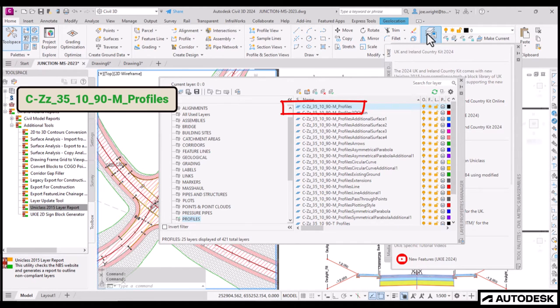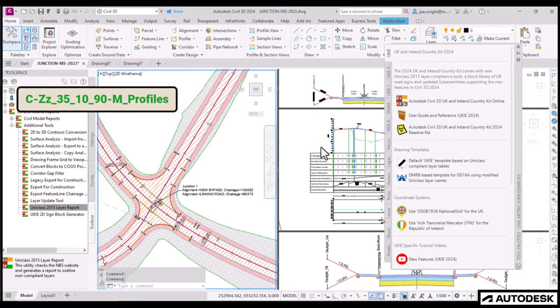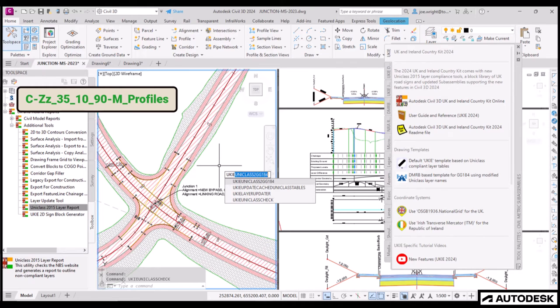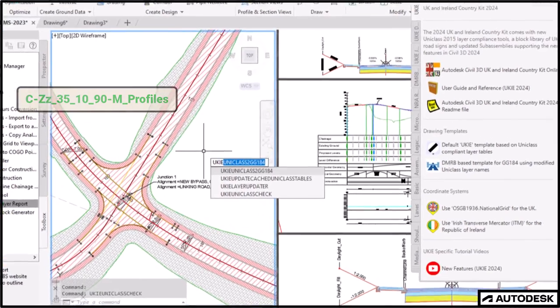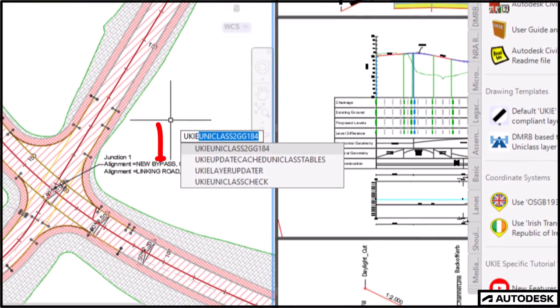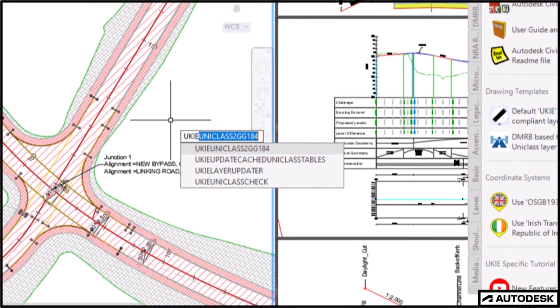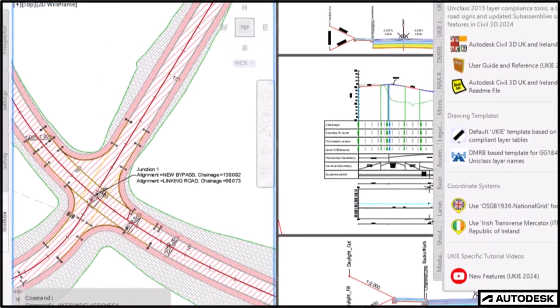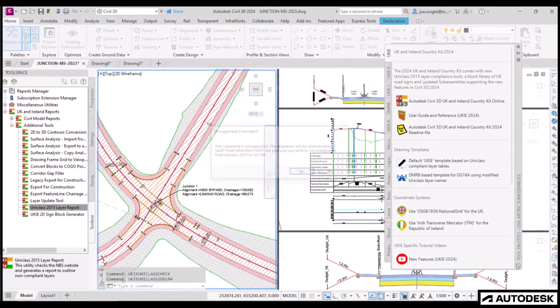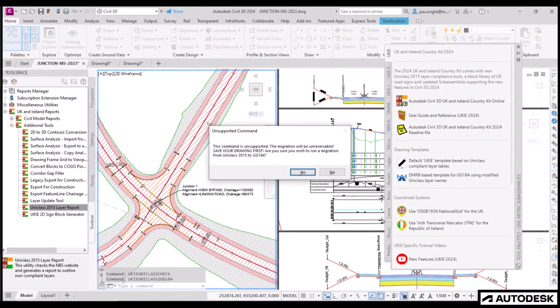To run the app, you need to first run the UniClass checker. And we did that earlier. And then you will have a new command that you can run from the command line. Look, it's namely UKIEUniClass2GG184. Like all my stuff, I try to keep it simple. Just agree to the warning and you're done.